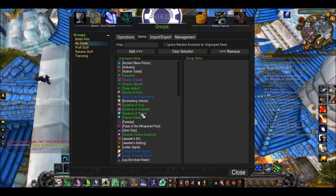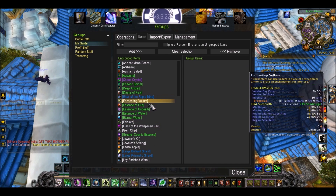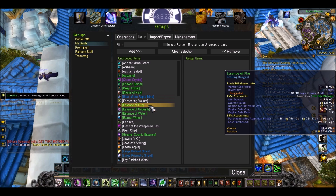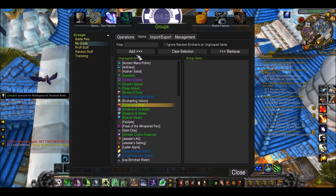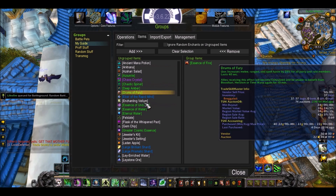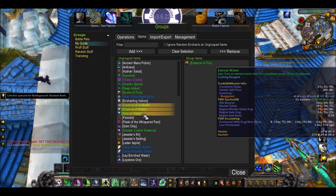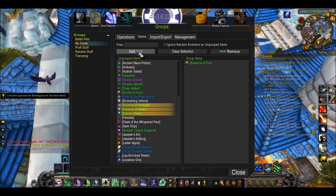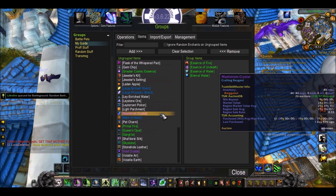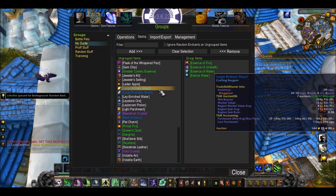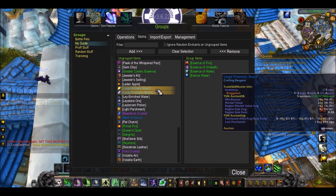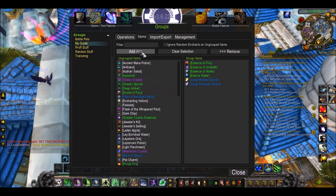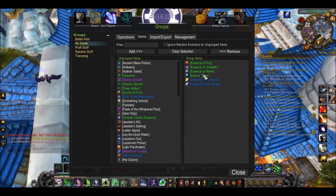I have a lot more items than this in my bag but most of them are in groups already. I'm going to add Essence of Fire, Essence of Undeath, Essence of Water, Eternal Water, Large Brilliant, and Large Prismatic. Once you've added the items you want, you'll notice there's some other options up here.